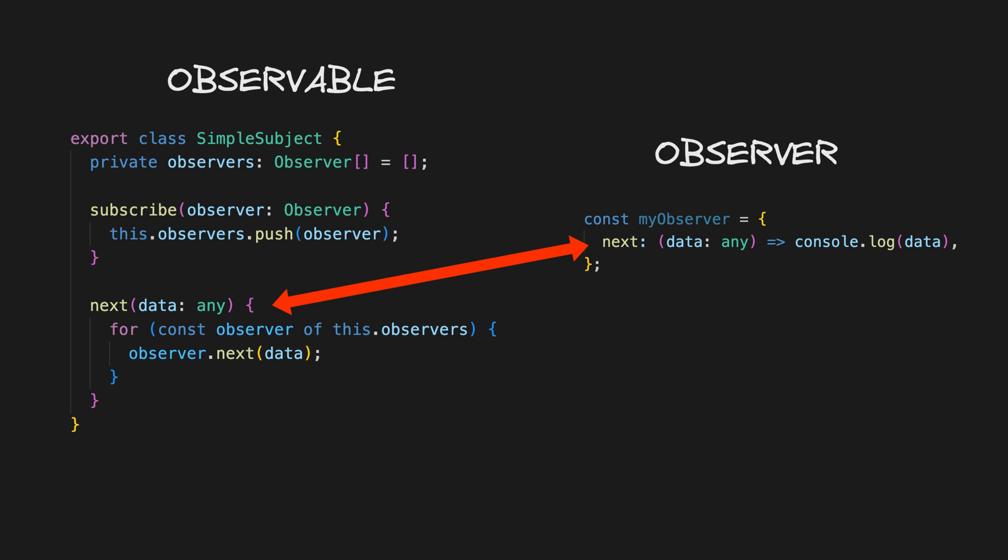In this simplified case that's just a next method, but if we were dealing with RxJS here, both the observer and subject would also implement complete and error methods as well.